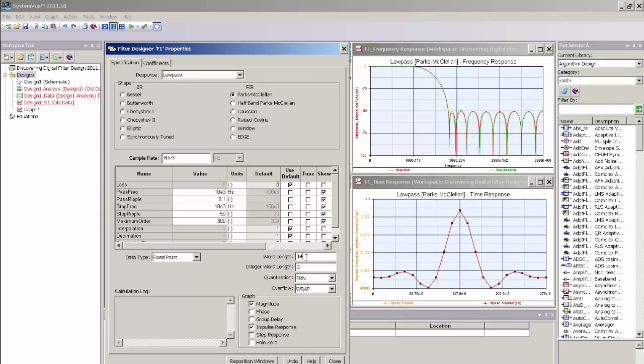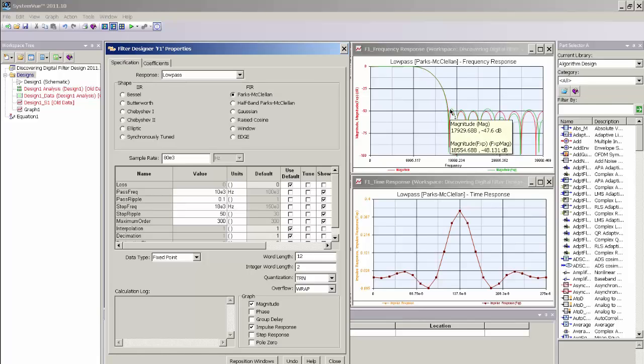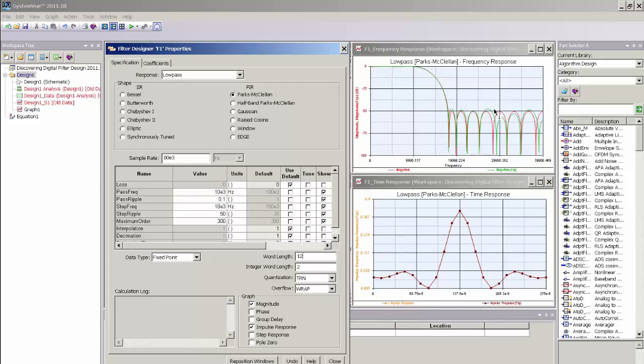Actually, that's looking quite good. Let's maybe go to 12 bits. And 12 bits is a good compromise where I have a slight degradation in my out-of-band rejection for this FIR filter, but have limited the number of bits to save area in the design.